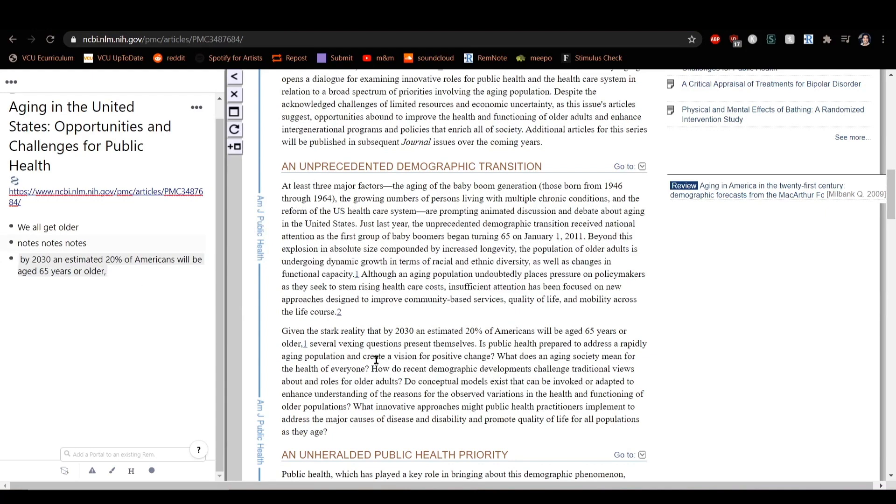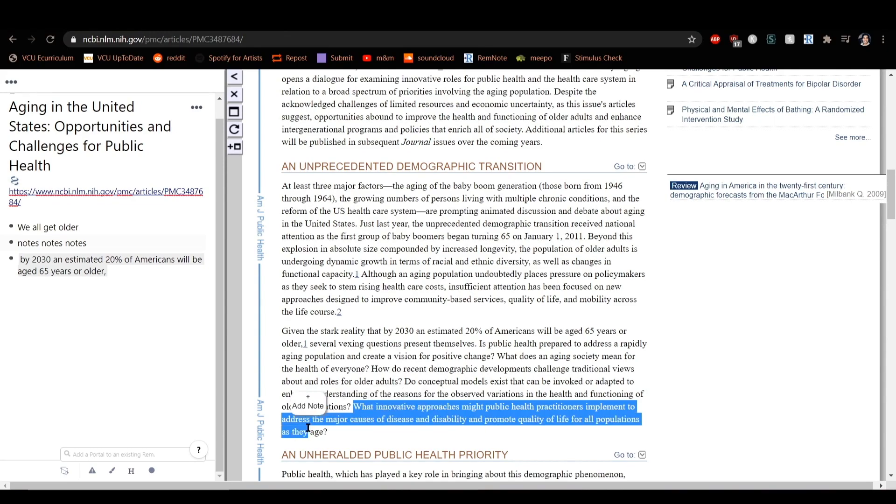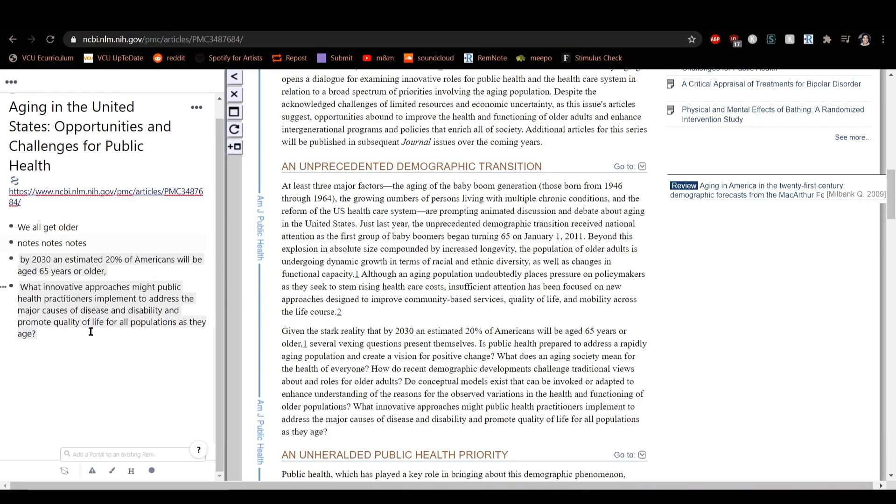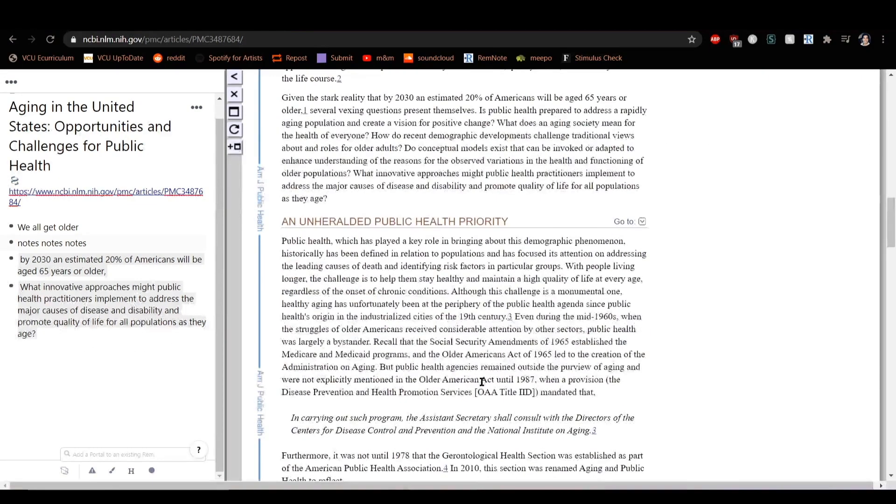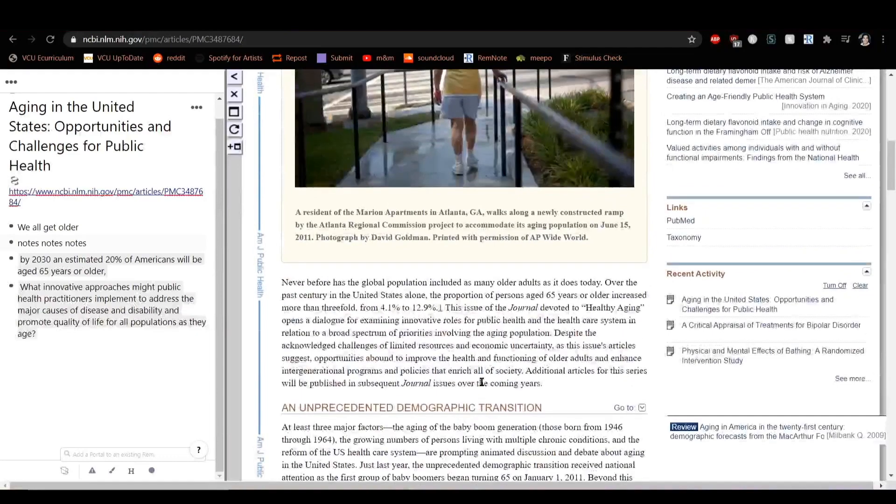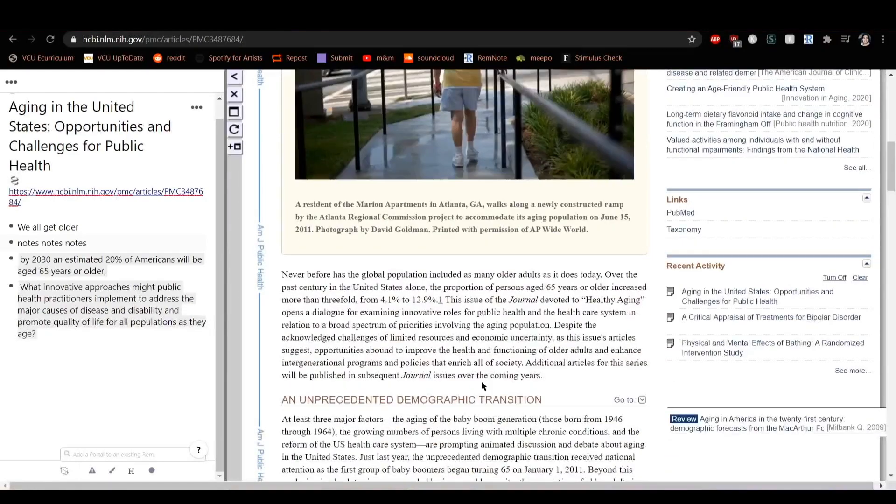And if you happen to take notes on this page again in the future, RemNote won't make another document for it since one's already been made with the source URL. All those notes will continue to be added to this document.